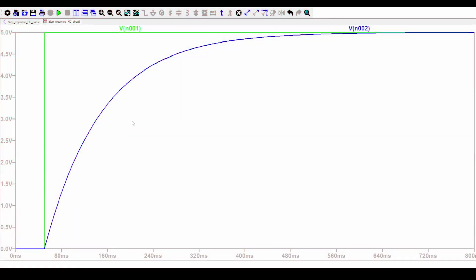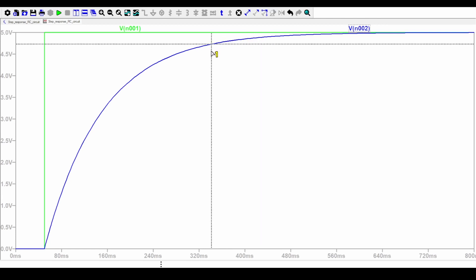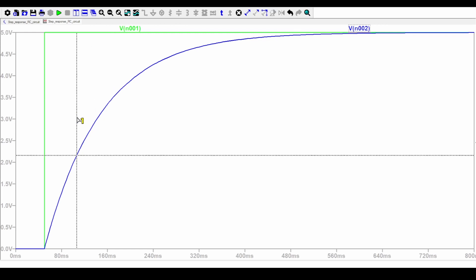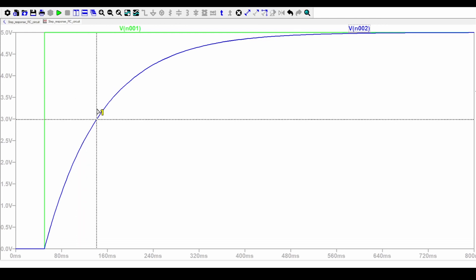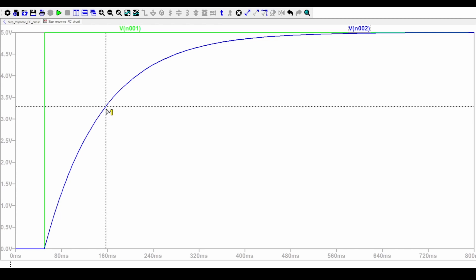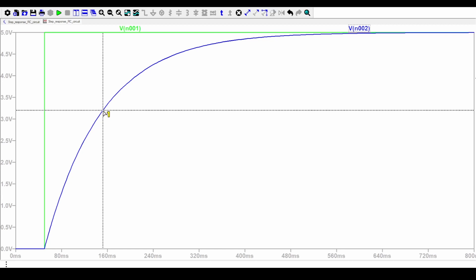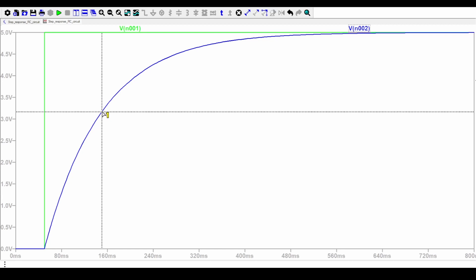Let's put a cursor here on our response, place cursor on active trace, and move it to one time constant, which is 100 milliseconds in my case. Since the response is starting at 50 milliseconds, 100 milliseconds after that would be around 150 milliseconds. If you see here, the output is 3.16, which is 63% of five. We have verified with our simulation that indeed the response is 63% of the output.